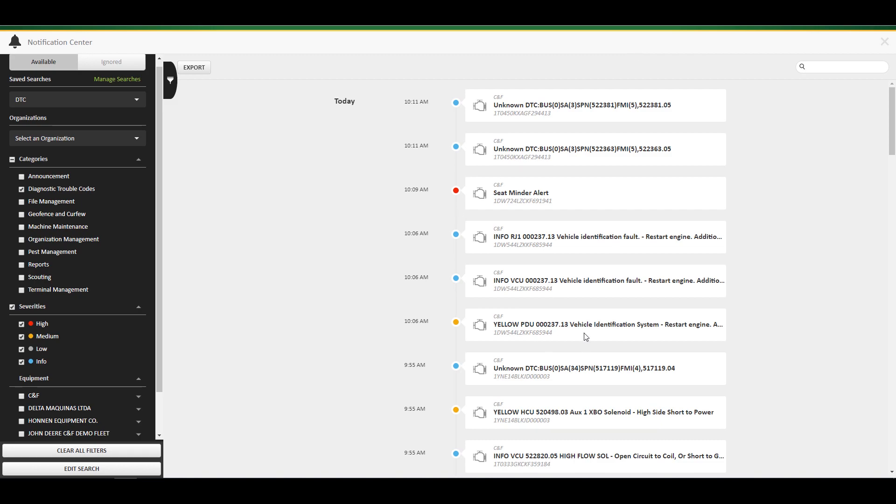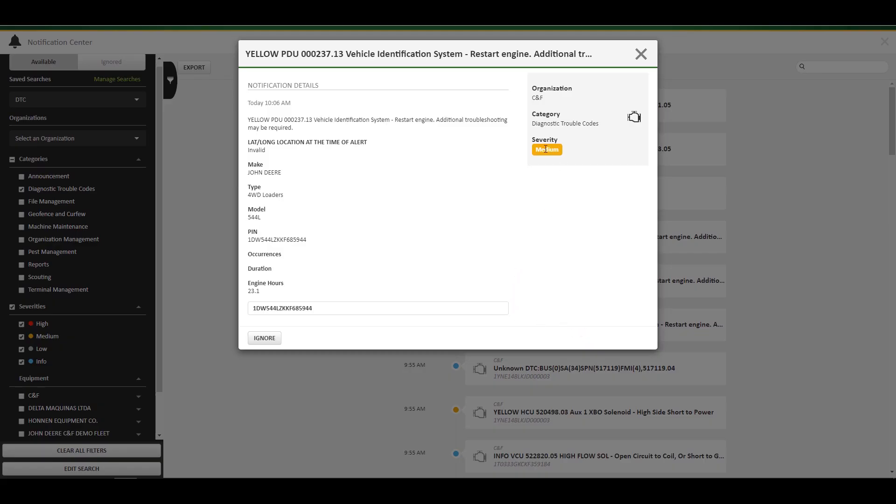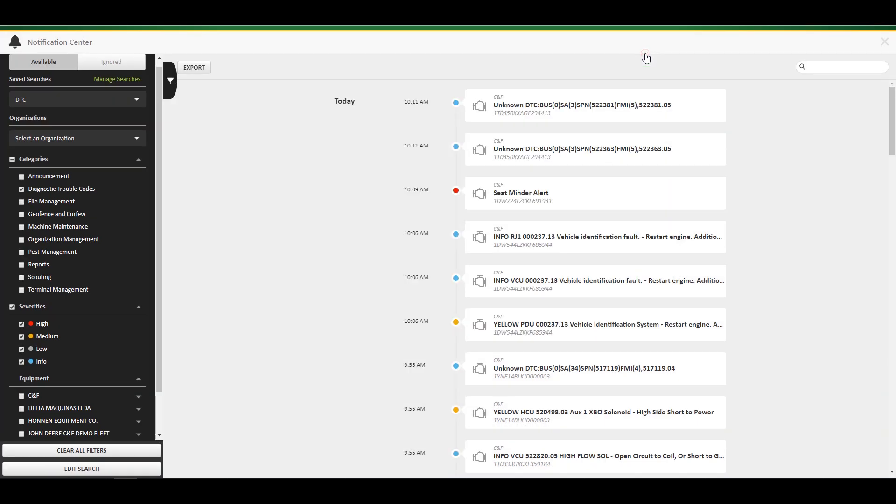For machine maintenance notifications, Notification Center will help lead you to ordering parts directly from the notification for a particular interval.